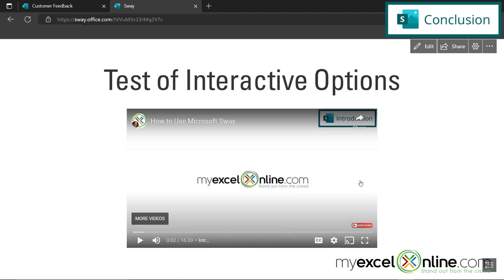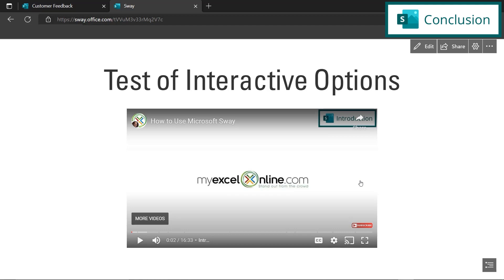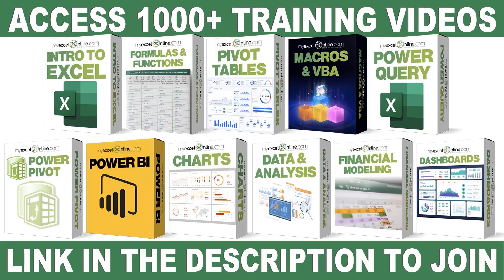If you have any others that you have used that you really like, please comment below and let us know what those are. If you have any questions or comments, also leave those below and we'll get back to you. Thanks again for watching and see you again next time.